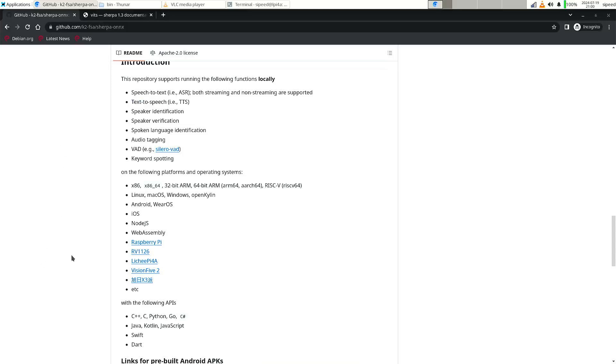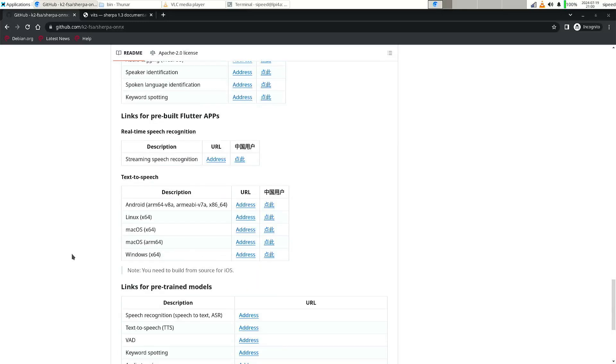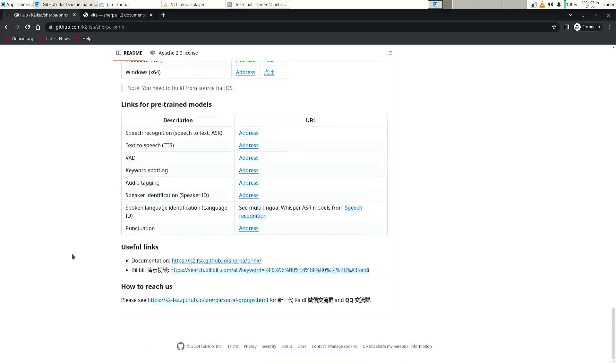But if you want to try this yourself, there's a link to the documentation.